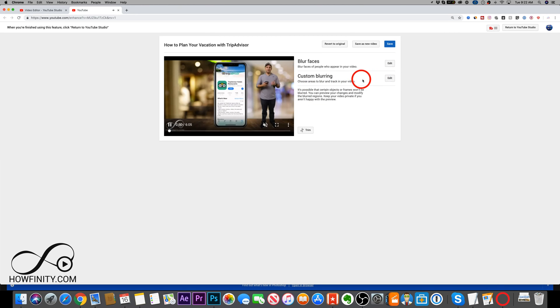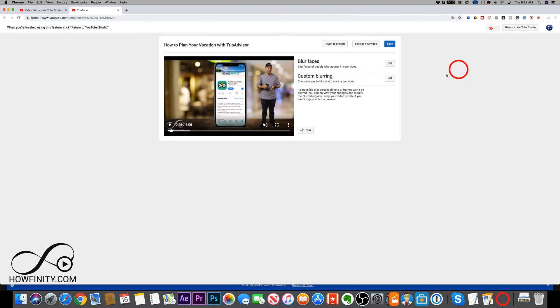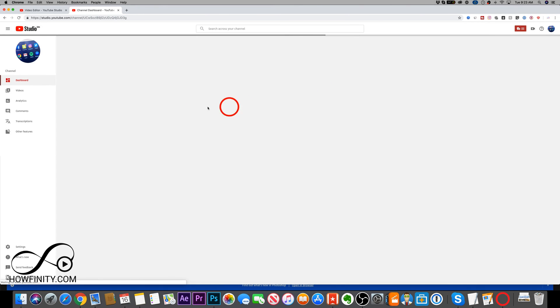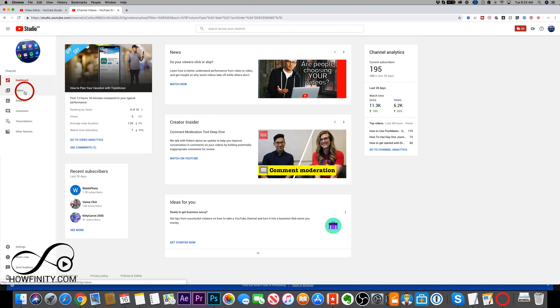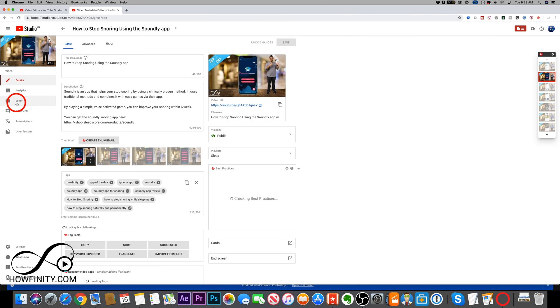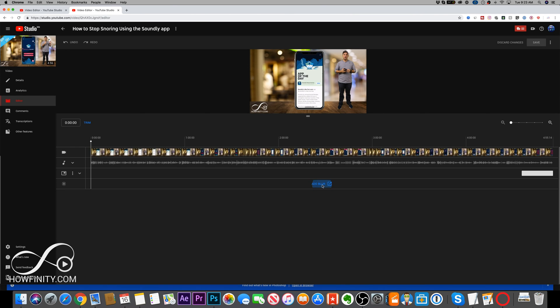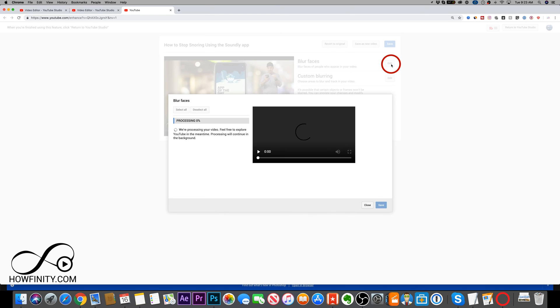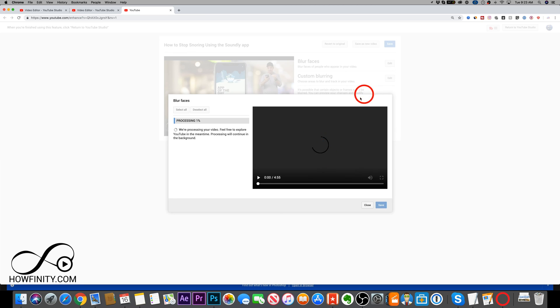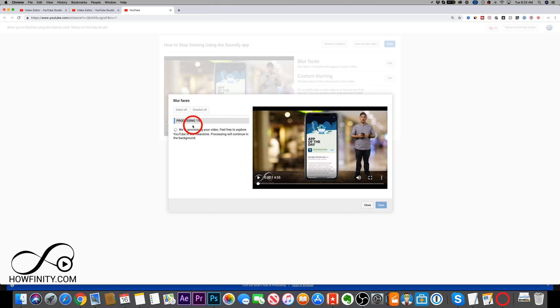Now for face blurring — since I already applied it to this video, let me jump to a different video to show you. Go back to the videos tab, choose a video, go to the editor, and add blur. Select blur faces and press edit. What it's going to do is process your entire video and automatically detect faces for you, so you don't have to detect faces manually.